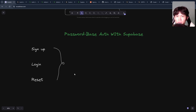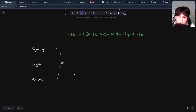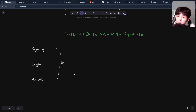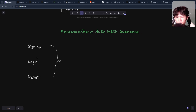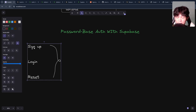Today I'm going to show you two ways to implement password-based auth with Supabase. The second way is my implementation for my production app. But first, let's take a look at the first implementation. So for the password-based auth, we're going to handle sign up with email and password, login, reset, and things like that.